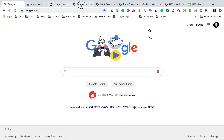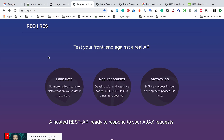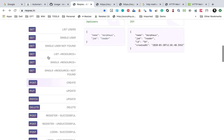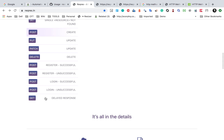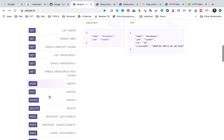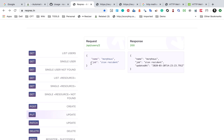Here I'm going to use the same APIs we used earlier — the same website, reqres.in. I'm using the examples from there. In the next session I'll show you how to create your own APIs and host them locally. For now, let's look at the PUT request. PUT is for update — it will update the resource with the provided data.